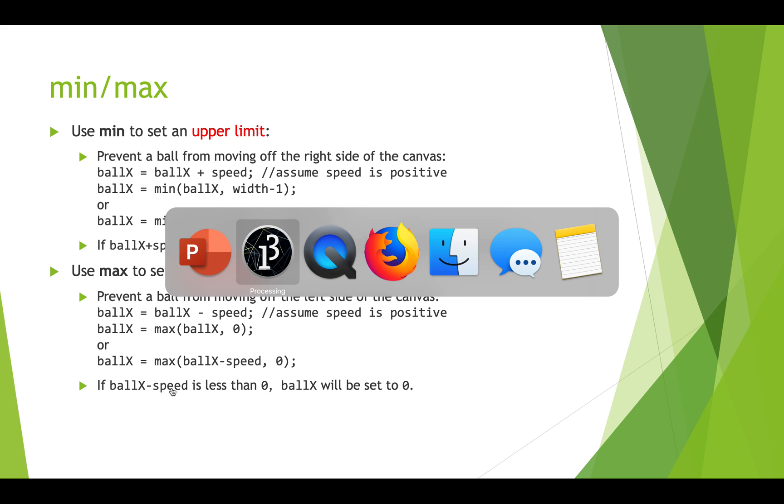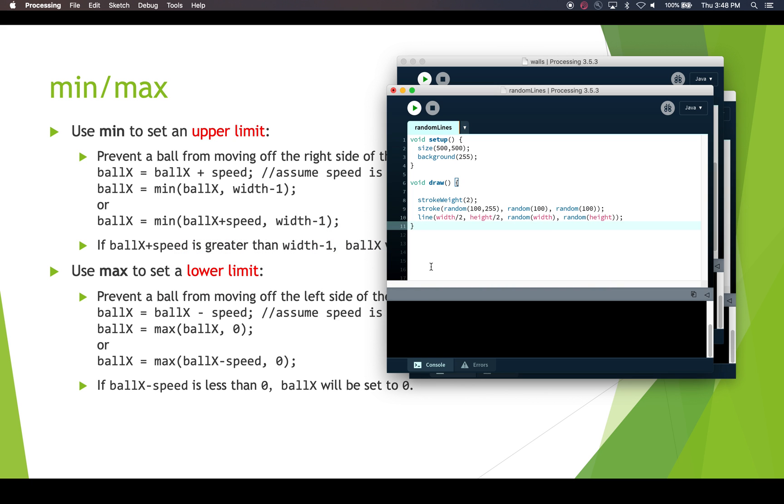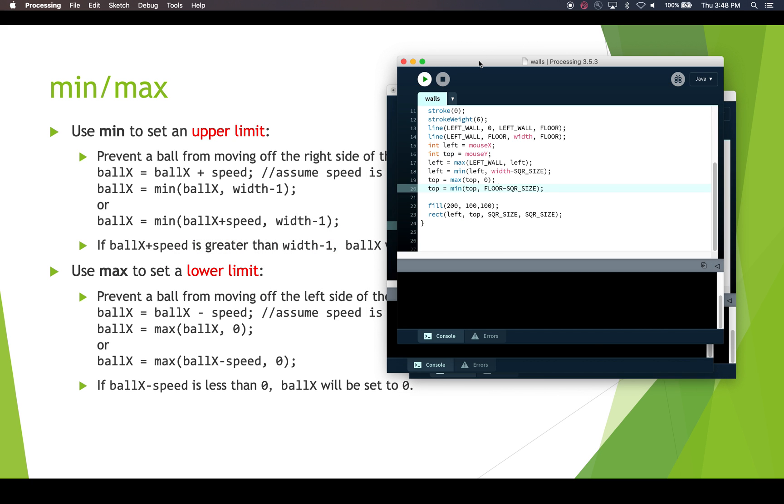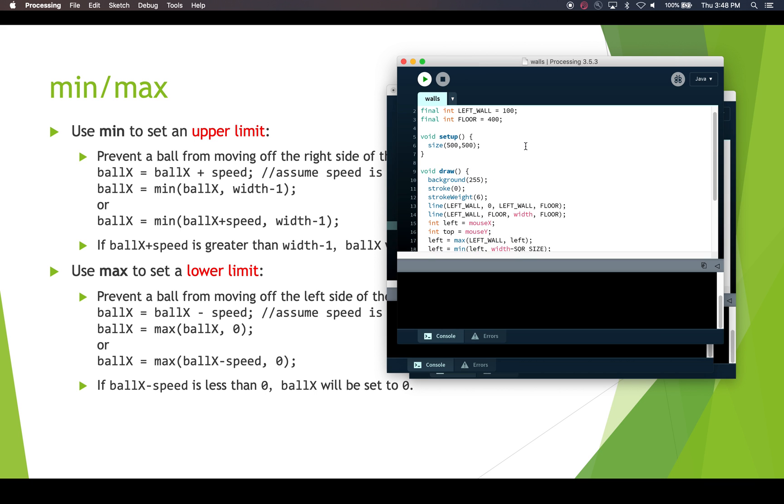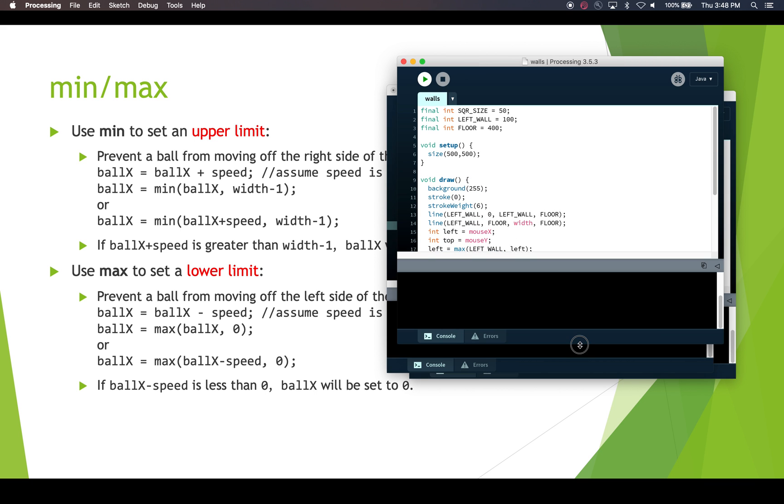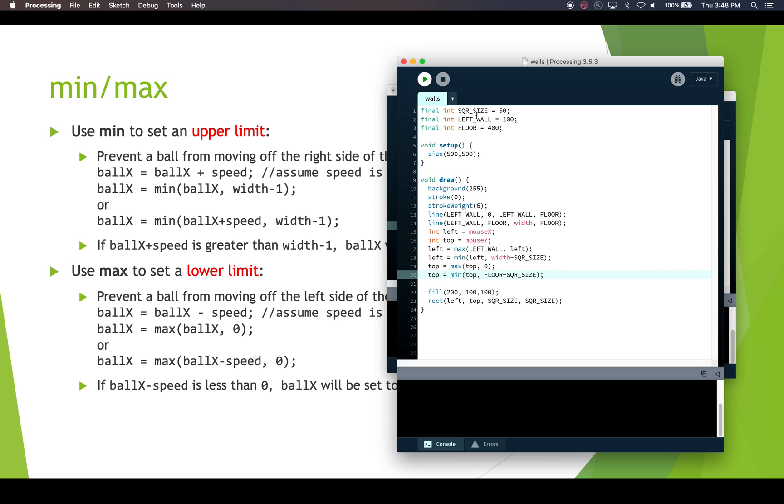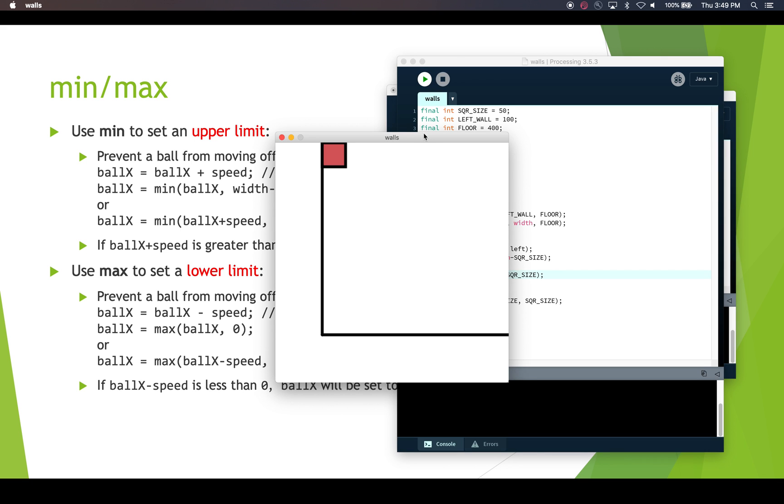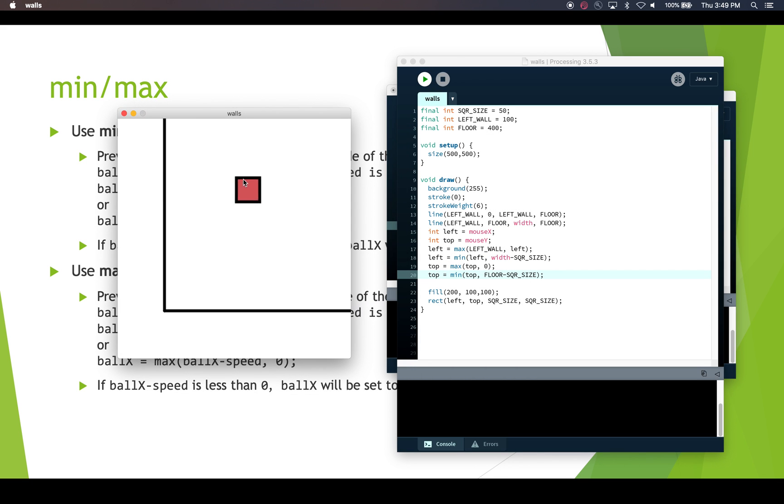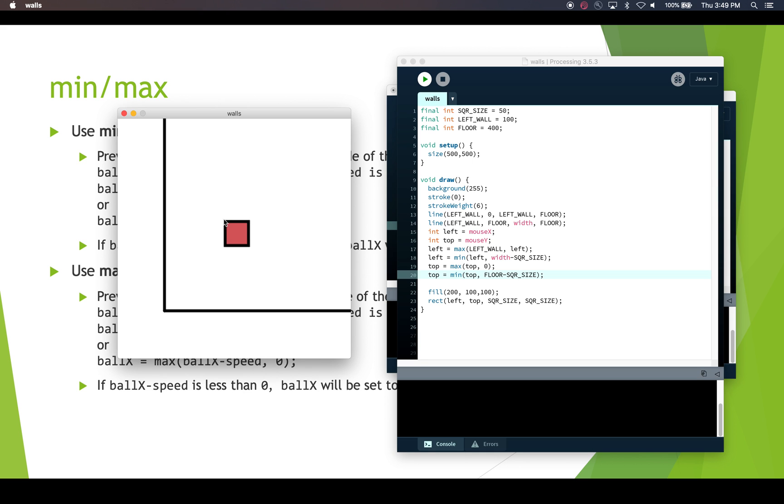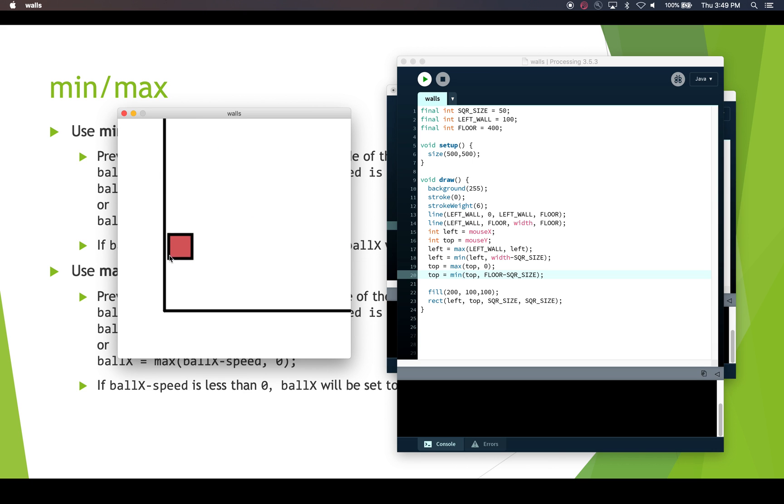All right. So let's look at an example of the max and min. So here we have a walls program. And in the walls program, we have a left wall that's at 100 pixels over and a floor that's up 400 pixels down. And we're using max of the wall in the left, and min of the left and the width minus our square size. So let's just run this and see what it looks like. And then we'll look back at the code. So here's walls. And we have this square that's following our cursor around. Okay, but it won't go below this floor. And it won't go left of this wall that we've created. So the wall over here is drawn at left wall zero left wall floor. So left wall zero down to left wall floor, that's that line. And then the floor is drawn from left wall, the floor to the width to the floor.